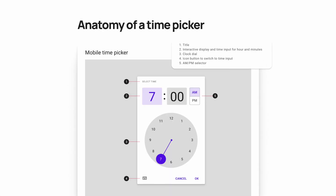A mobile time picker has five distinct parts of its anatomy: it has the title, an interactive display where you can set the time value for both hours and minutes, the actual clock dial where you can select the hour, an icon button where you can switch to time input via keyboard, and an AM/PM selector.